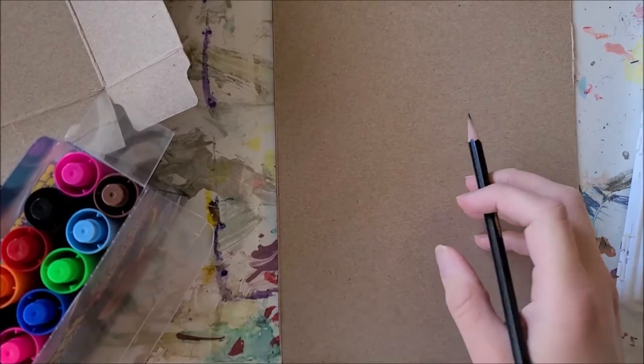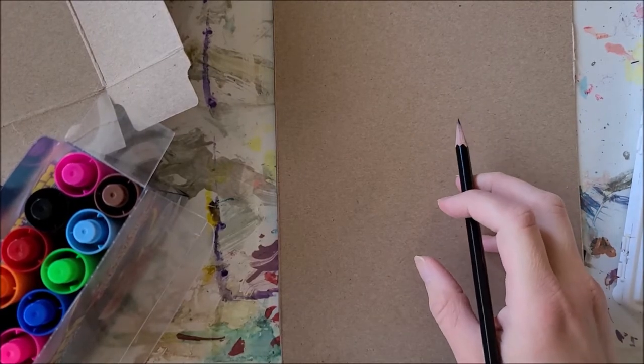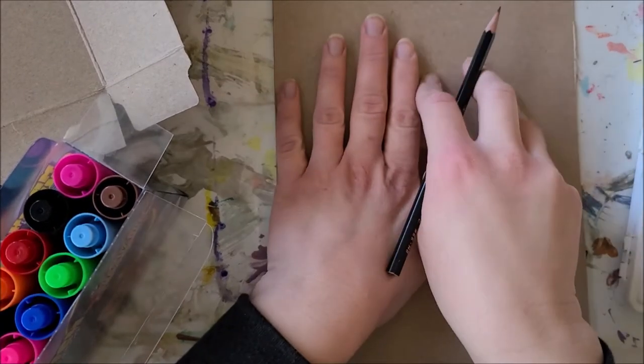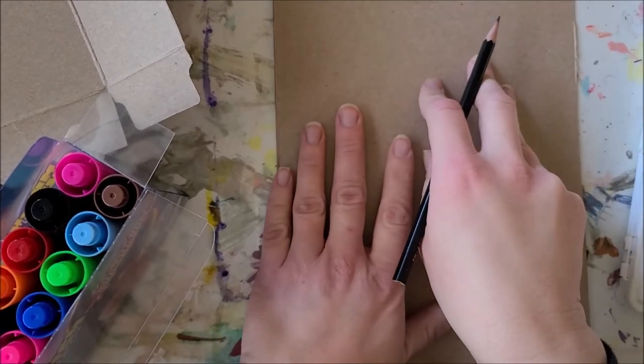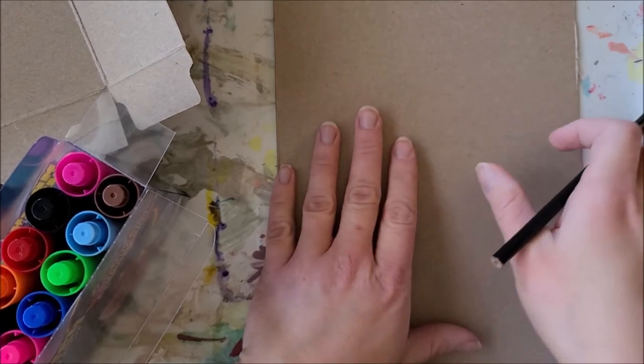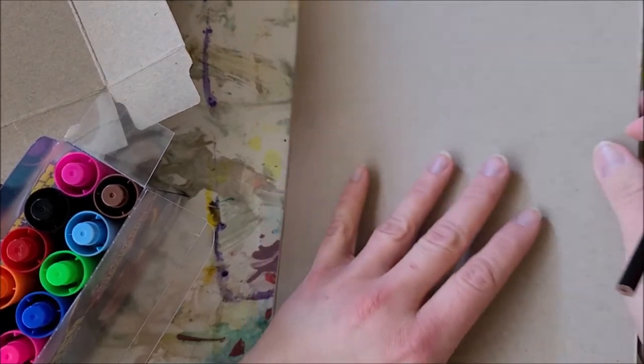Before you begin your three-dimensional sculpture, you might want to add some color to your cardboard before you do it so that it's not so plain and empty looking.